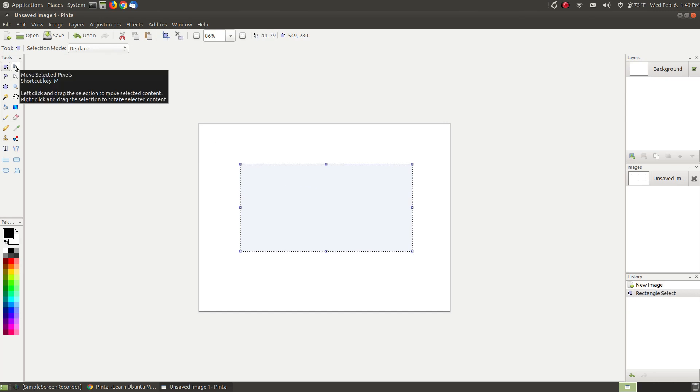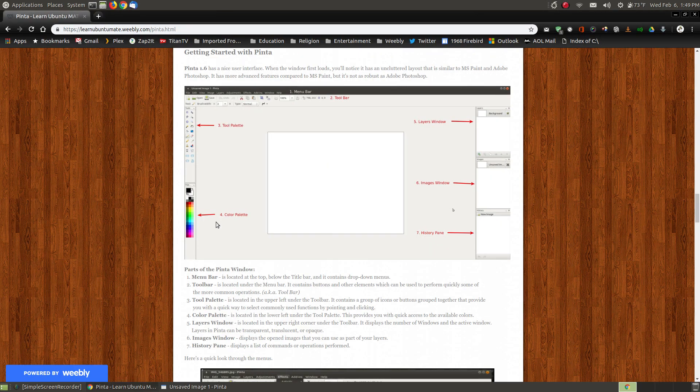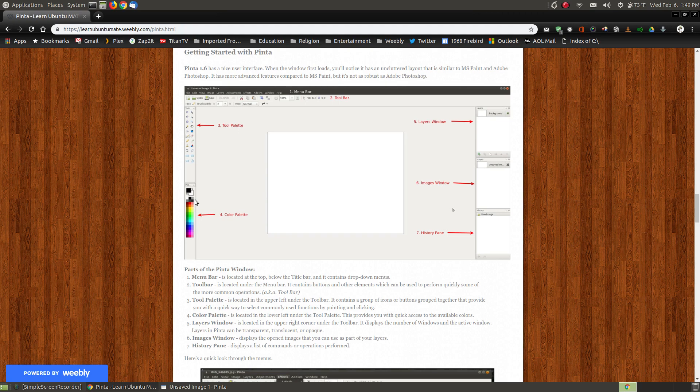This button here and I'm not going to go through all of them, these are to move selected pixels. So if I have a picture which I don't here I could select it and then click on that and drag it to another location. So each of these are your tools that you have within the Pinta program.